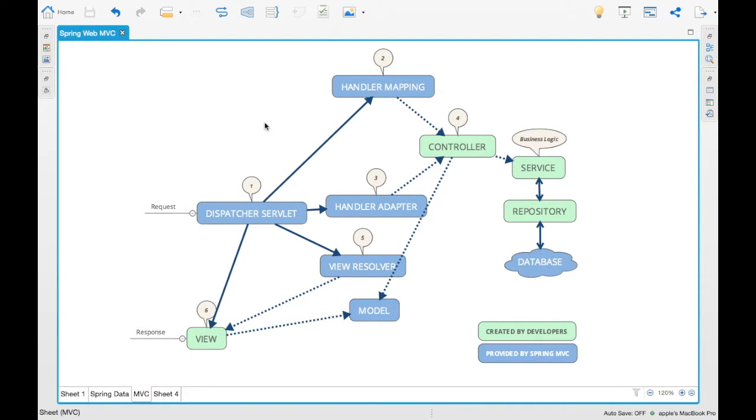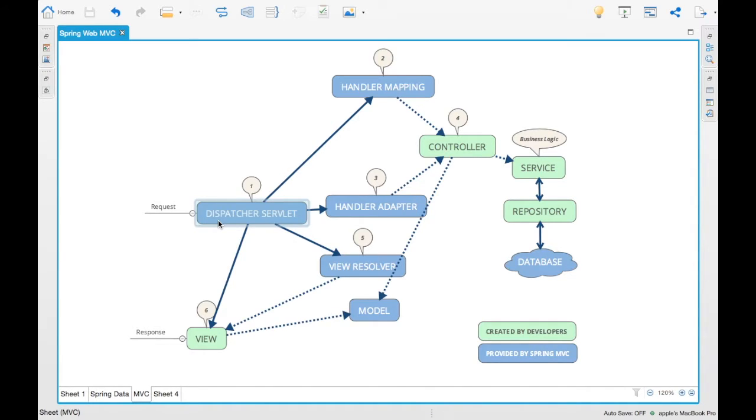If you see here we have a dispatcher servlet. Ideally if you see an MVC framework, it will have a dispatcher servlet. This is the same dispatcher framework which Spring is using.